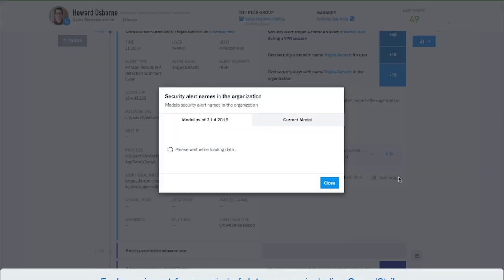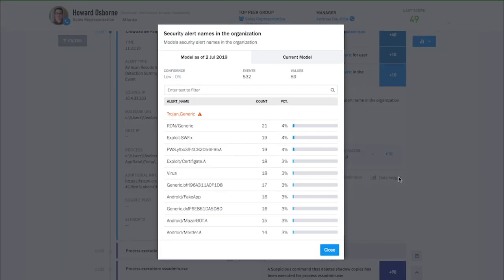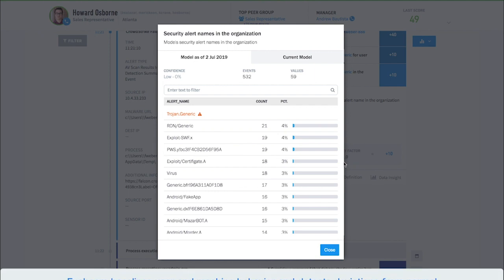Exabeam learns a user's normal behavior through behavior modeling. These models can provide valuable context about normal behavior for analysts and help detect anomalies. This specific model shows all of the alerts a user has received. As shown in the model, this is the first time Howard has received an alert with the name Trojan.generic. Thus, it's an anomaly and risk points were added.